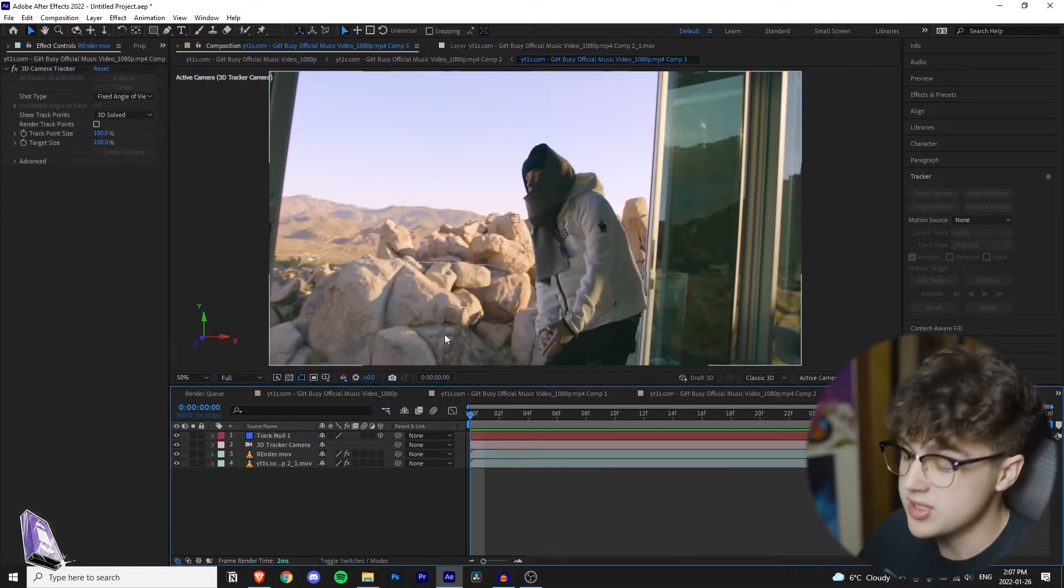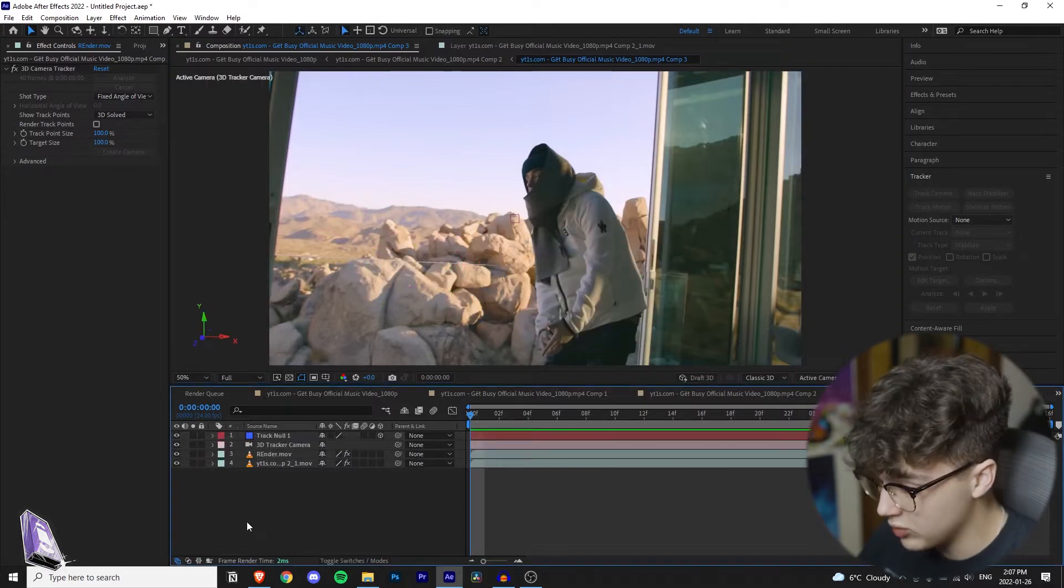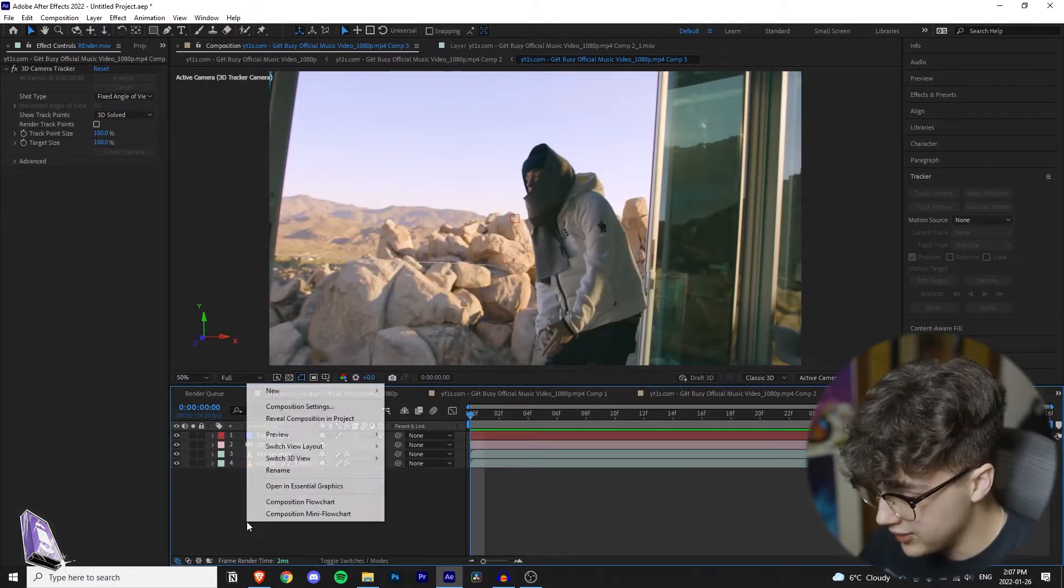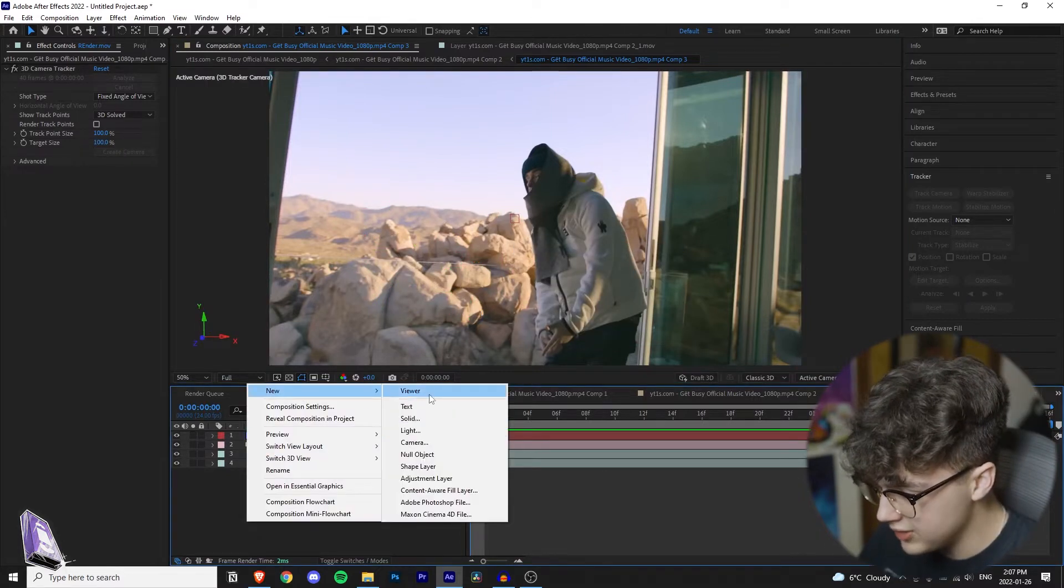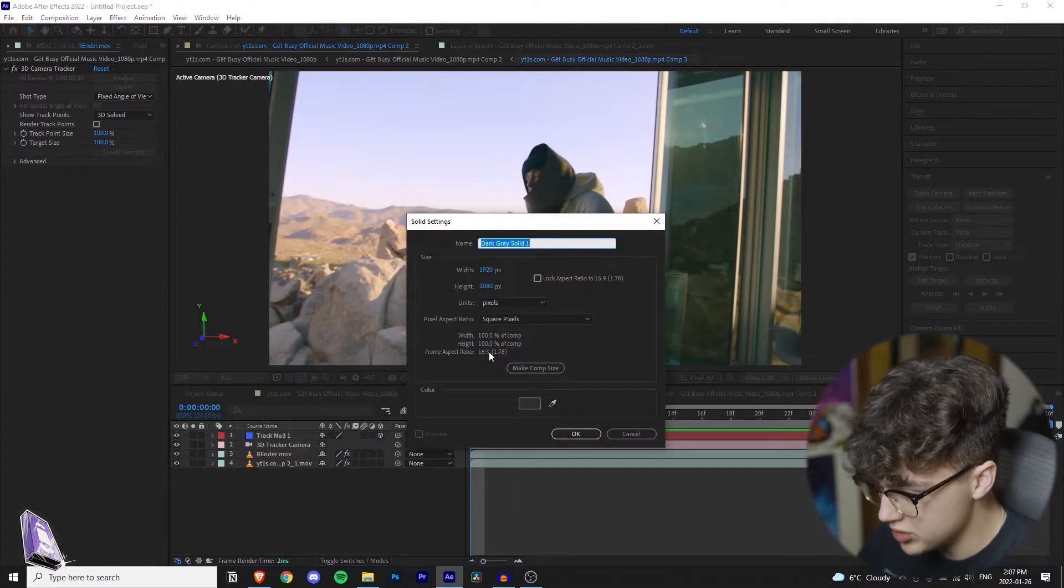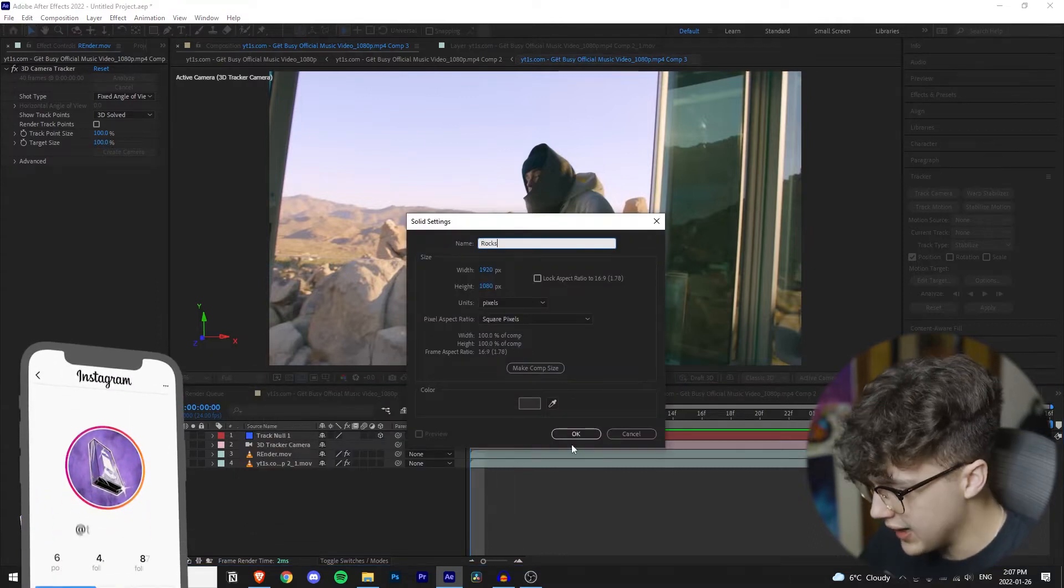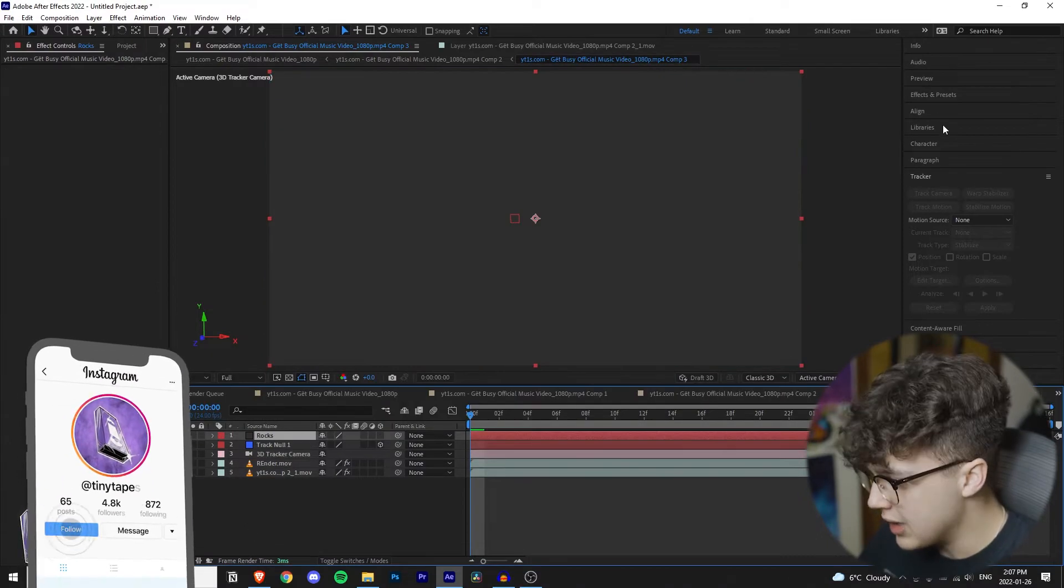Once you have your track point selected, you want to right click on this area here, hit new, create a new solid. We're going to call this rocks and then hit okay.